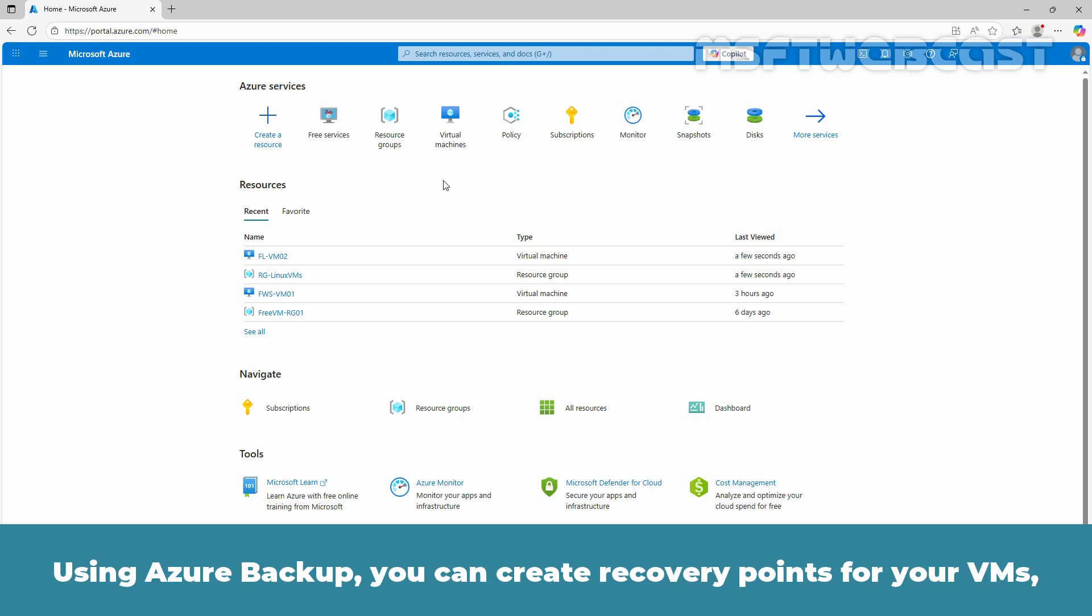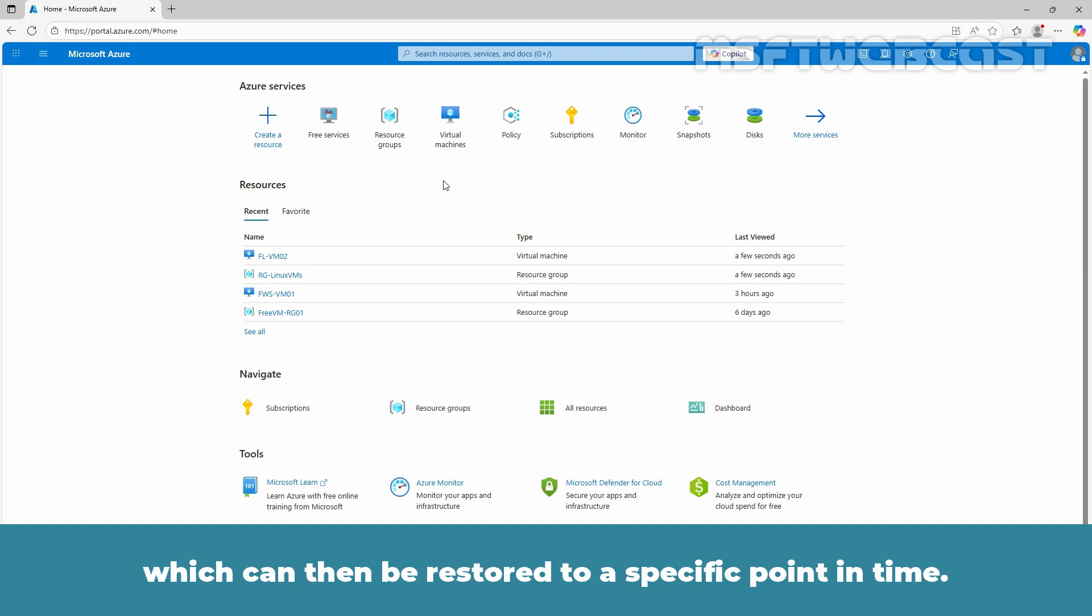Using Azure Backup, you can create recovery points for your VMs which can then be restored to a specific point in time.